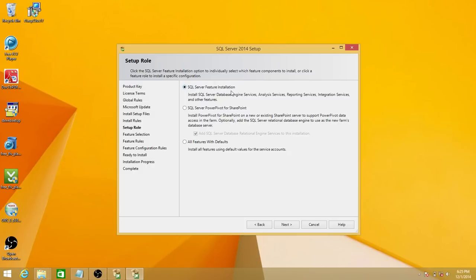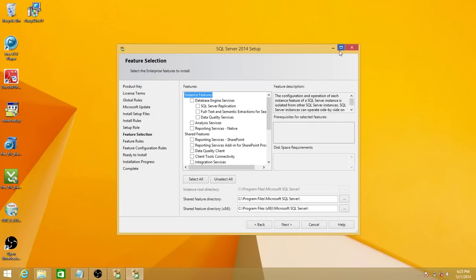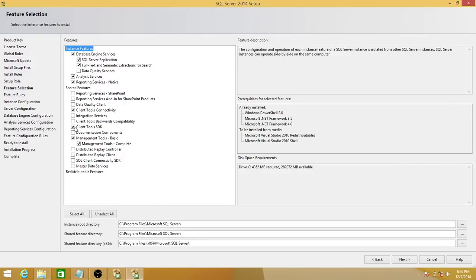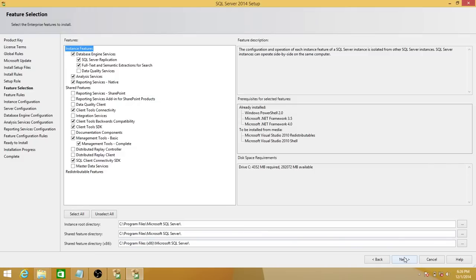I'm going to select SQL Server Feature Installation and click next. Here we're going to choose the components to install: database engine services, replication, full text. We'll leave data quality services for later. We'll also install analysis services and reporting services in native mode. Here is the directory where it's going to install. On my laptop I don't have another drive, but you can change the drive if you have other drives available on your server.